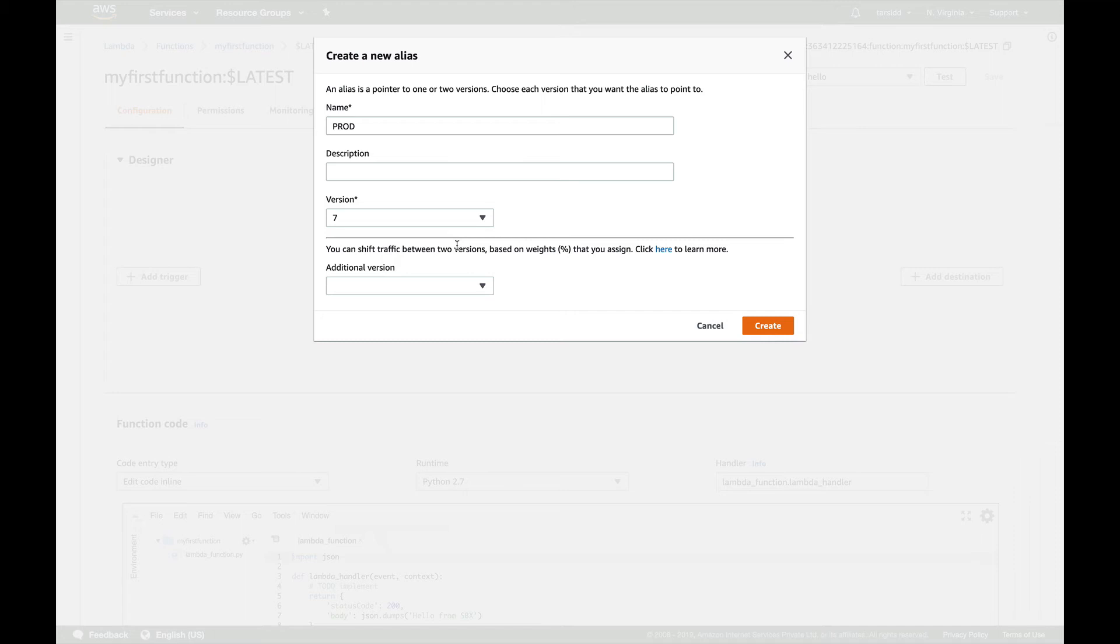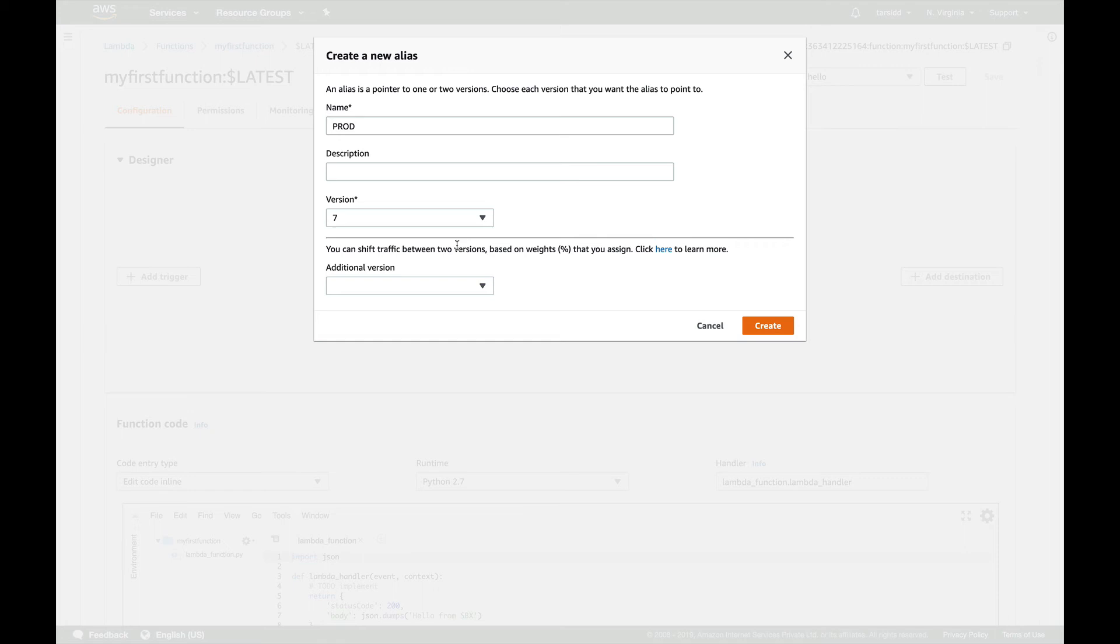Suppose if you want to promote a dev version to a prod version, in alias what you can do is you can just go and edit an alias and just change the version from, say, 7 to 8. Because all these things, the versions, if you're creating different aliases, they all have different ARNs, which is Amazon Resource Name. So that gives you the benefit of moving from one environment to another without any downtime. It's like a blue-green sort of thing.